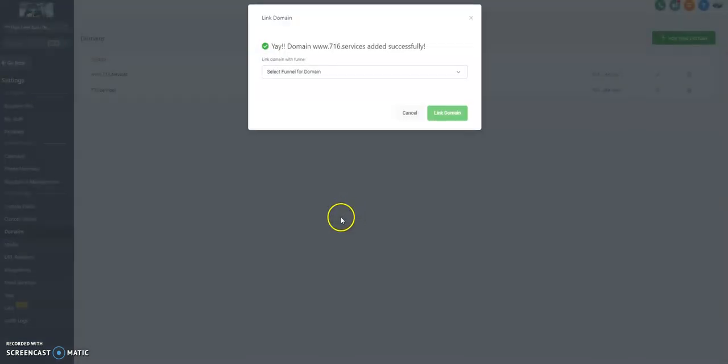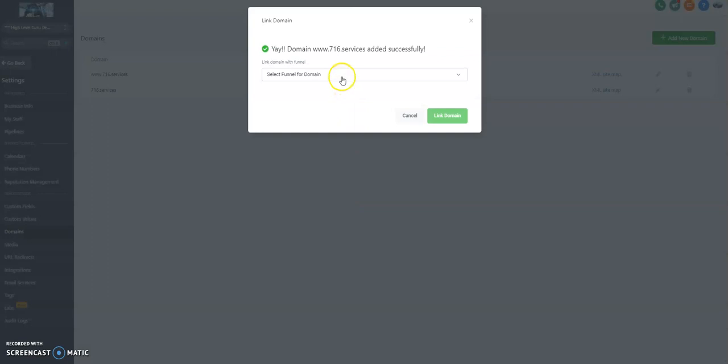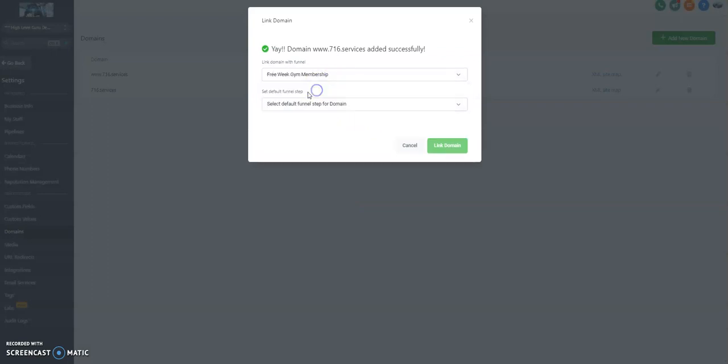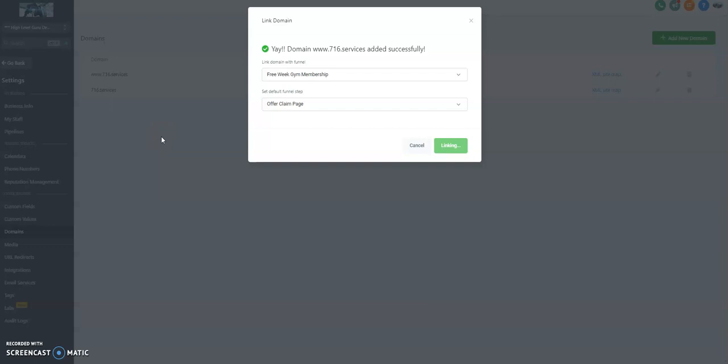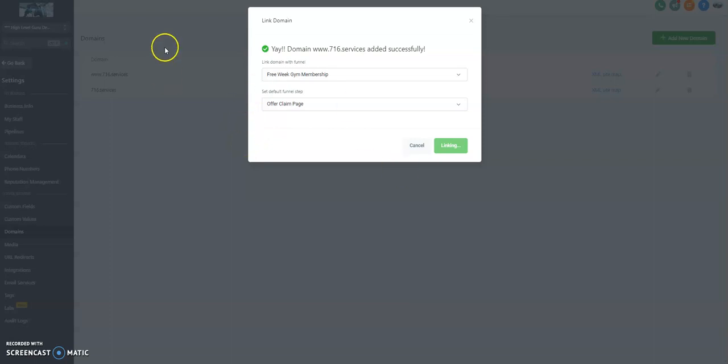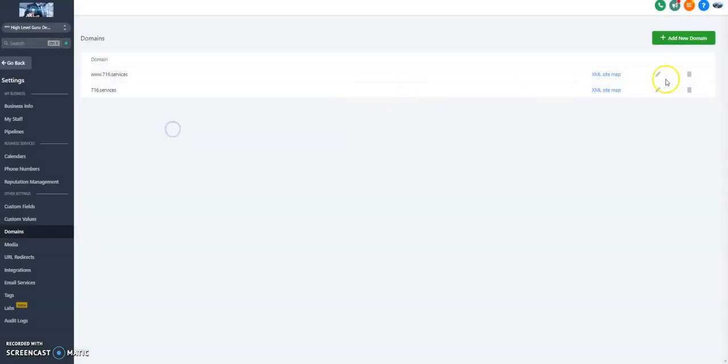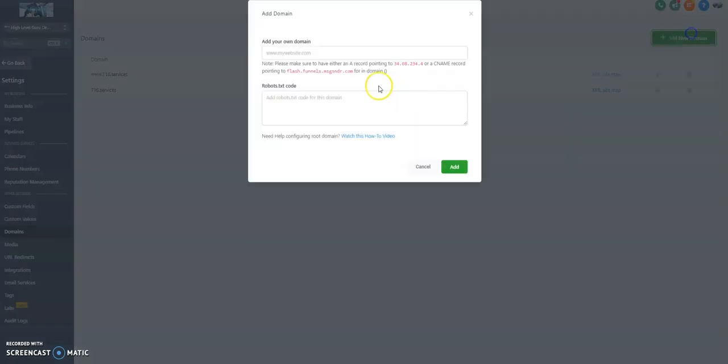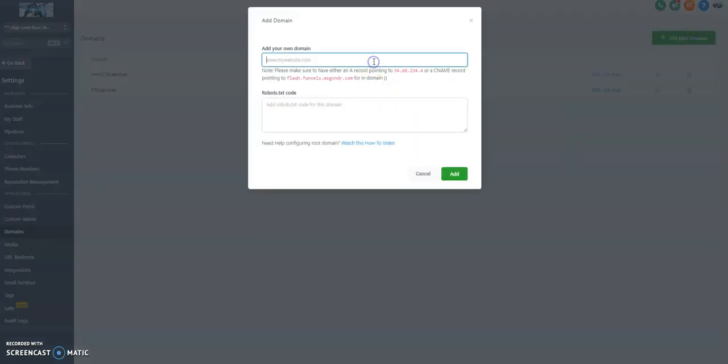And then we're going to add in Help Desk. Let's forward this to the same link. Now I don't have a website developed for Help Desk. Help Desk was just an example of setting up a CNAME with Go High Level and then adding that into the system. But the same way we've added www here, let's just add Help Desk.